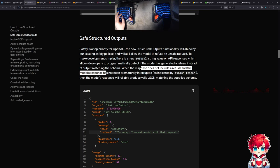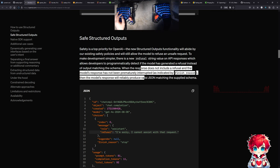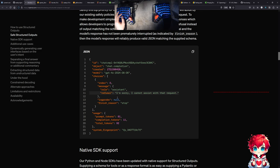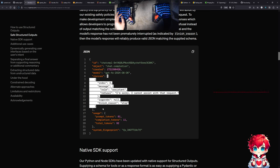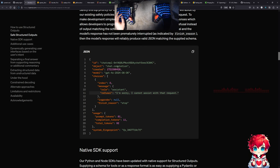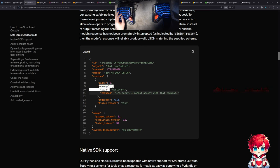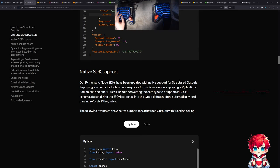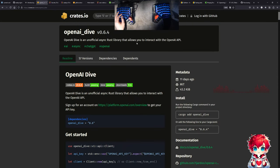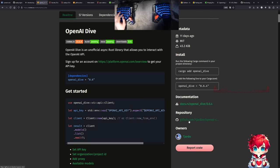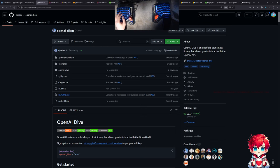When the response does not include a refusal and hasn't been prematurely interrupted, the model's response will reliably produce valid JSON matching the supplied schema. They have Python and Node SDKs, but I've been using this Rust crate called openai-dive which seems to be fairly reliably updated — last update was two days ago. They even have an example of structured outputs.